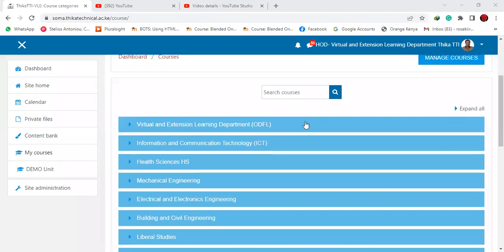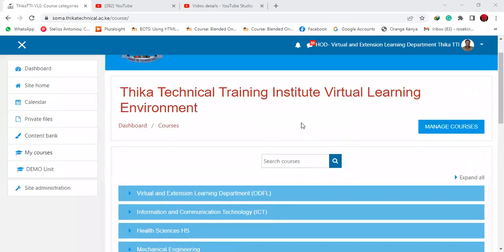Hi everyone. Today we are going to learn how to enable self-enrollment in the learning management system.